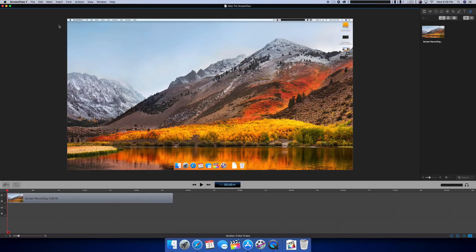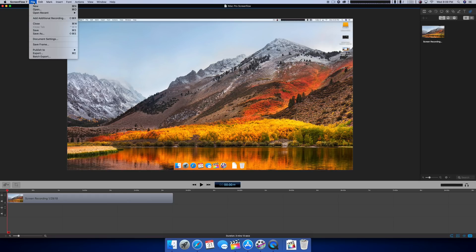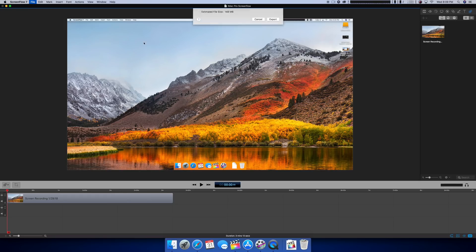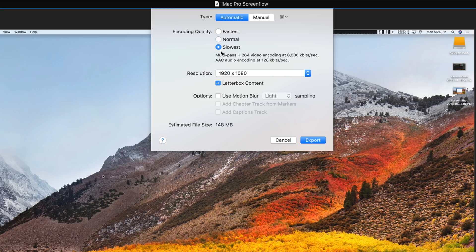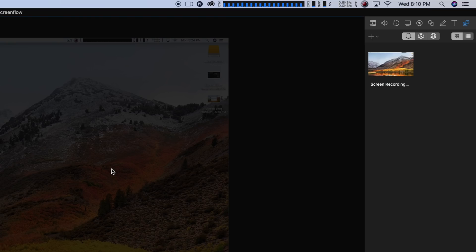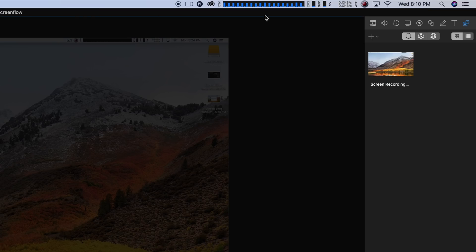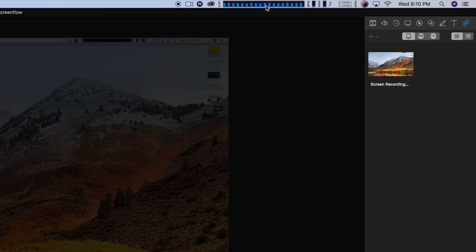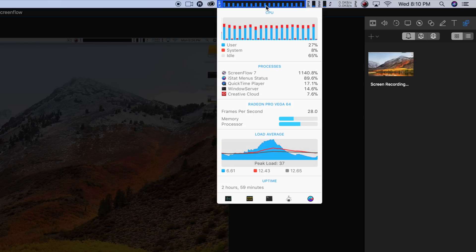In my continued search of programs that really take advantage of the processing power, ScreenFlow 7 actually takes really big advantage of all those cores with the iMac Pro. What I did was take a 5K screen recording, had a three minute project, and then exported that into 4K H.264 footage.